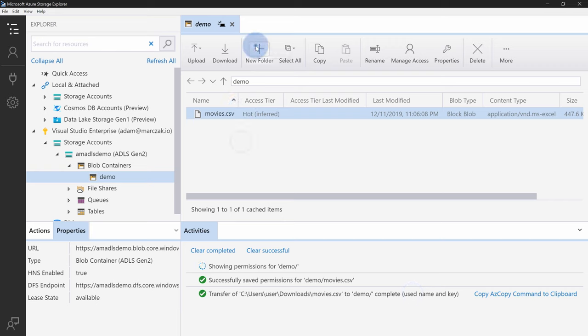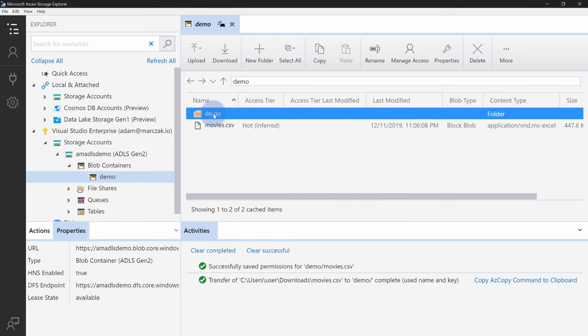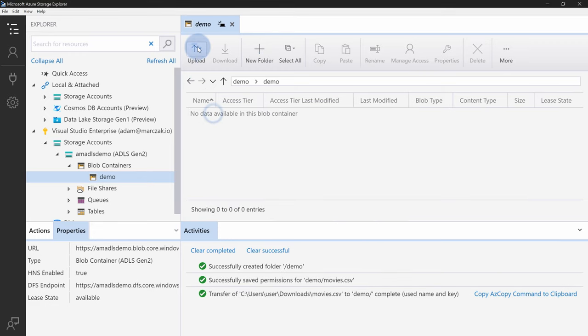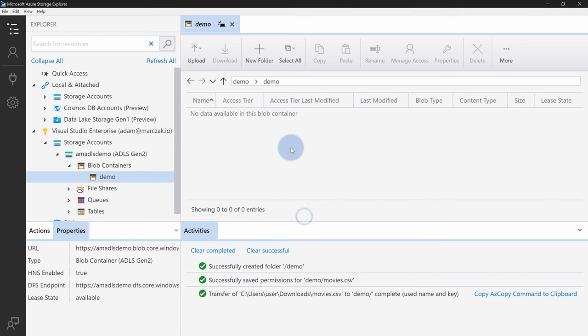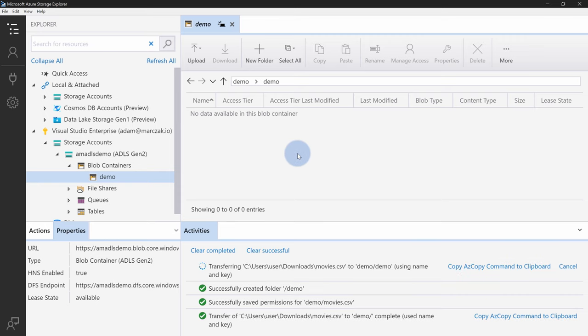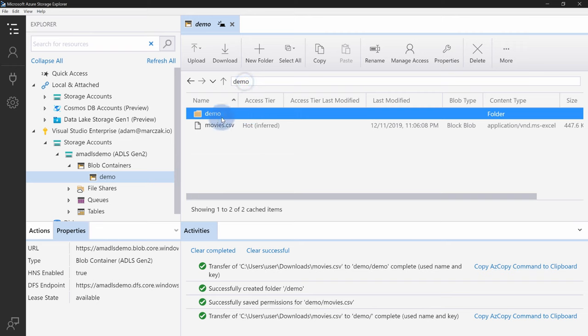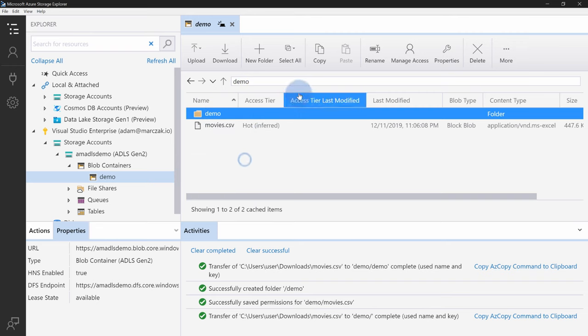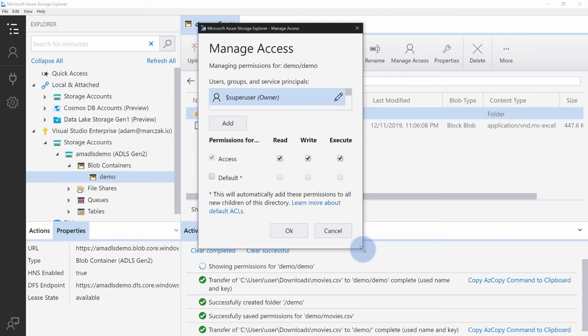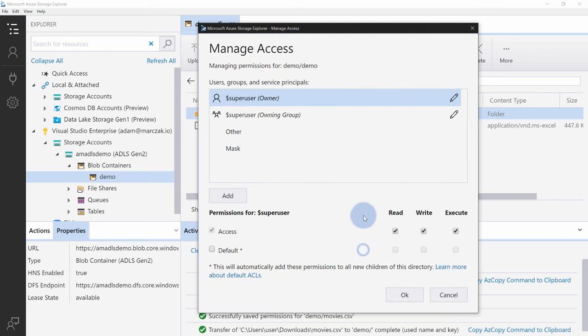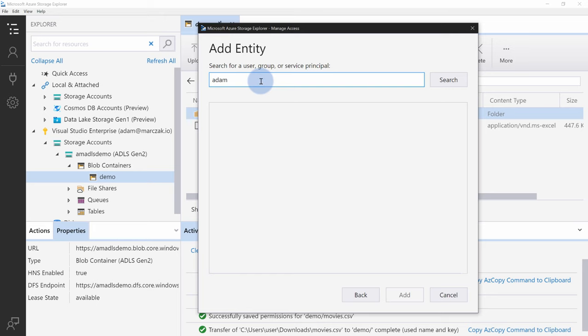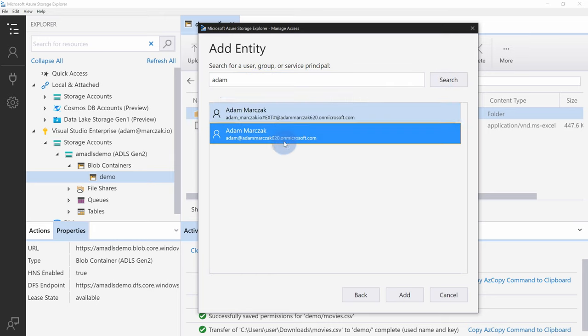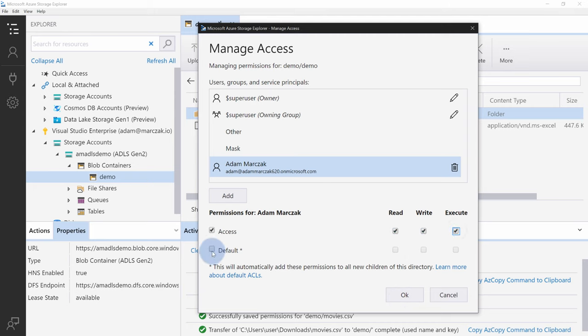And the last part, you can also create folders. So demo folder, and maybe within that demo folder, I can again upload the file, and I can again select movie.csv. There's one important thing that I want to show you, because it's quite critical. So notice that if I will go to the demo folder, and I'm going to go to manage access, and I will grant Adam an access. So I'm going to add Adam here, search, and add this Adam user here. I'm going to give him an access of read, write, and execute, and a default for the same.